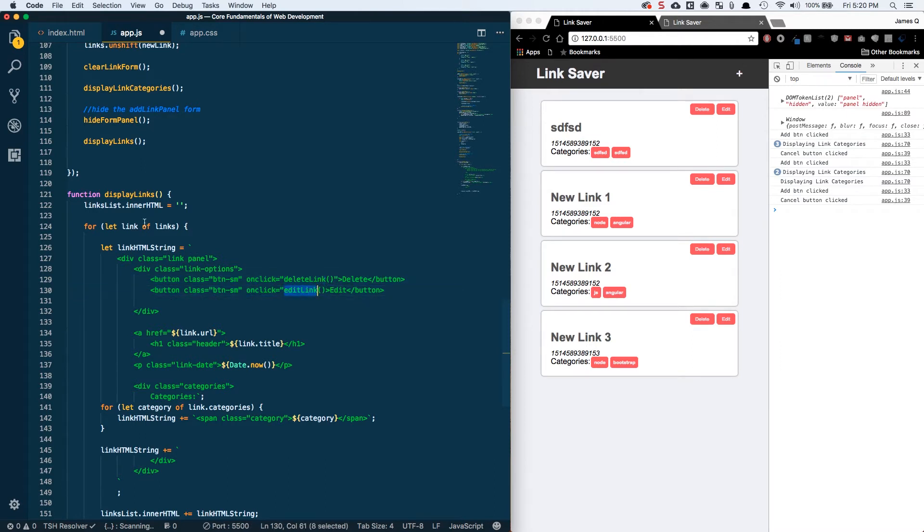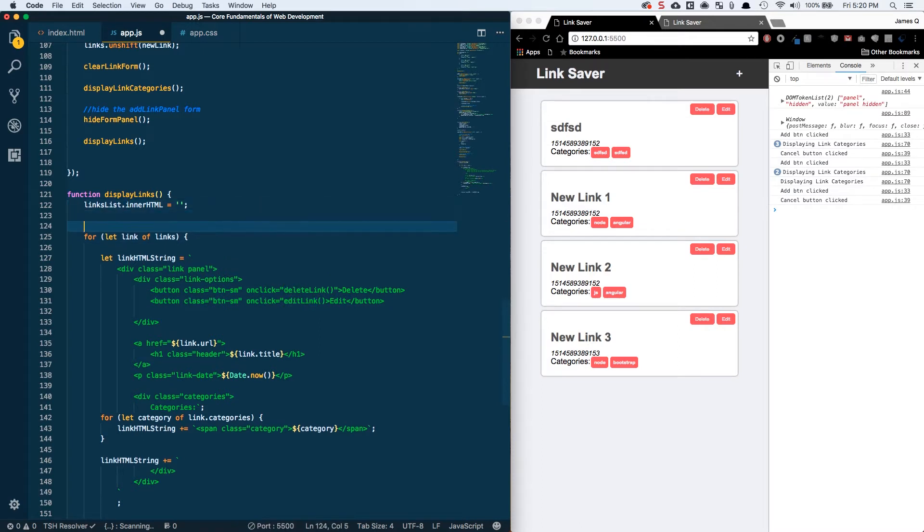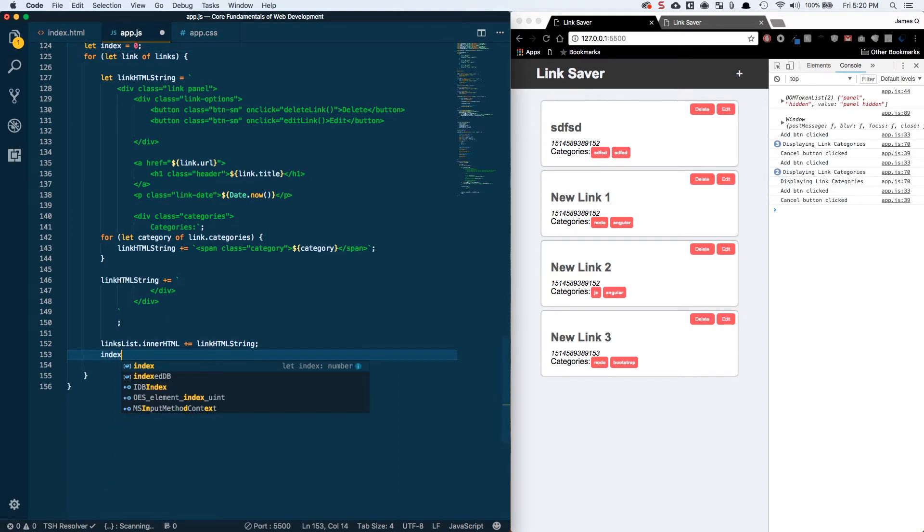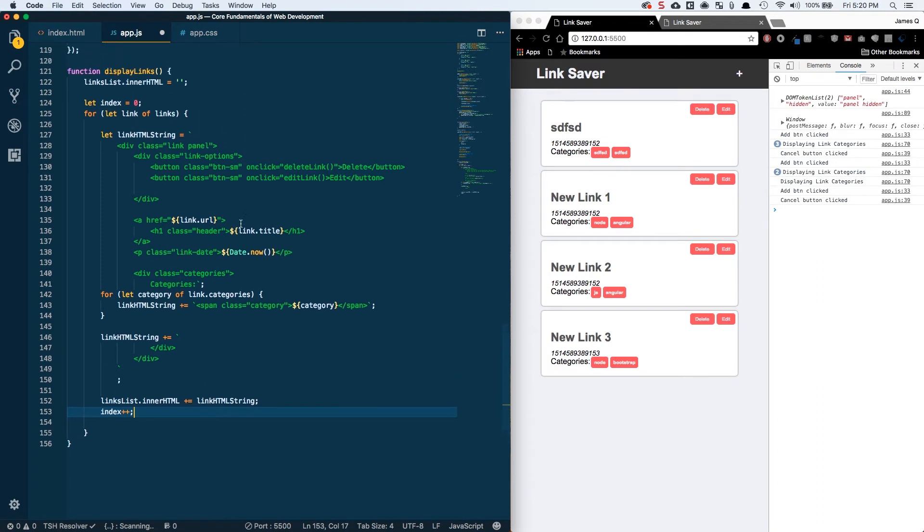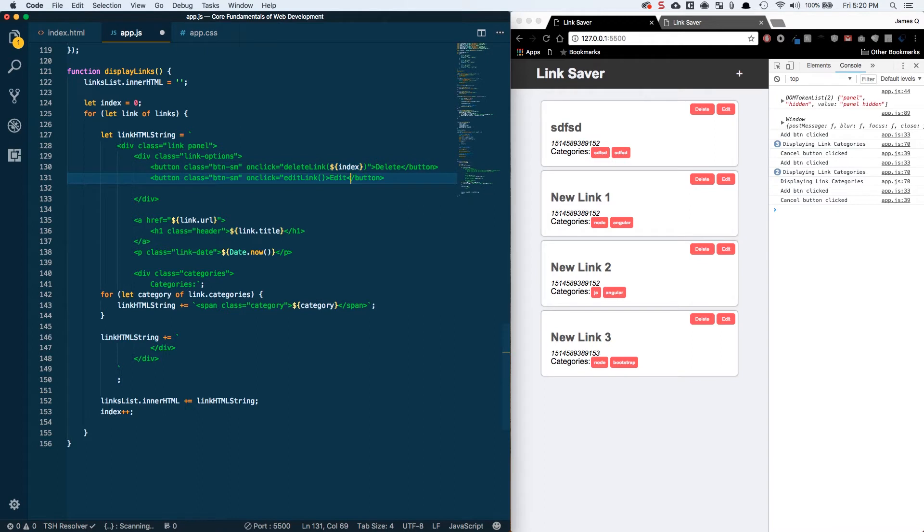Since we're using a for let of, I don't actually have an index here. If we're using a traditional for loop we would. So I'm going to start with let index equals zero and then make sure that I'm incrementing this every time with index plus plus. This is going to match up with what index of our links array we're working with and then we're going to pass this into this function as a variable.